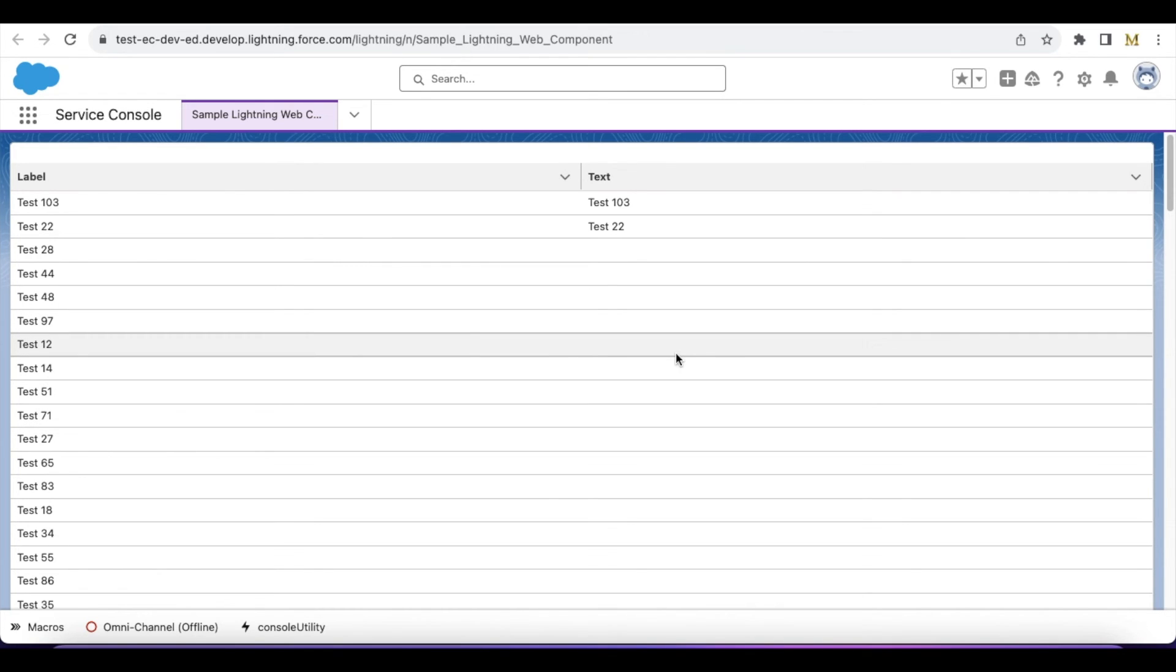Please check the video description. In the video description, I have shared my blog post. From the blog post, you should be able to get the sample Apex and the Lightning Web Component code for reference.